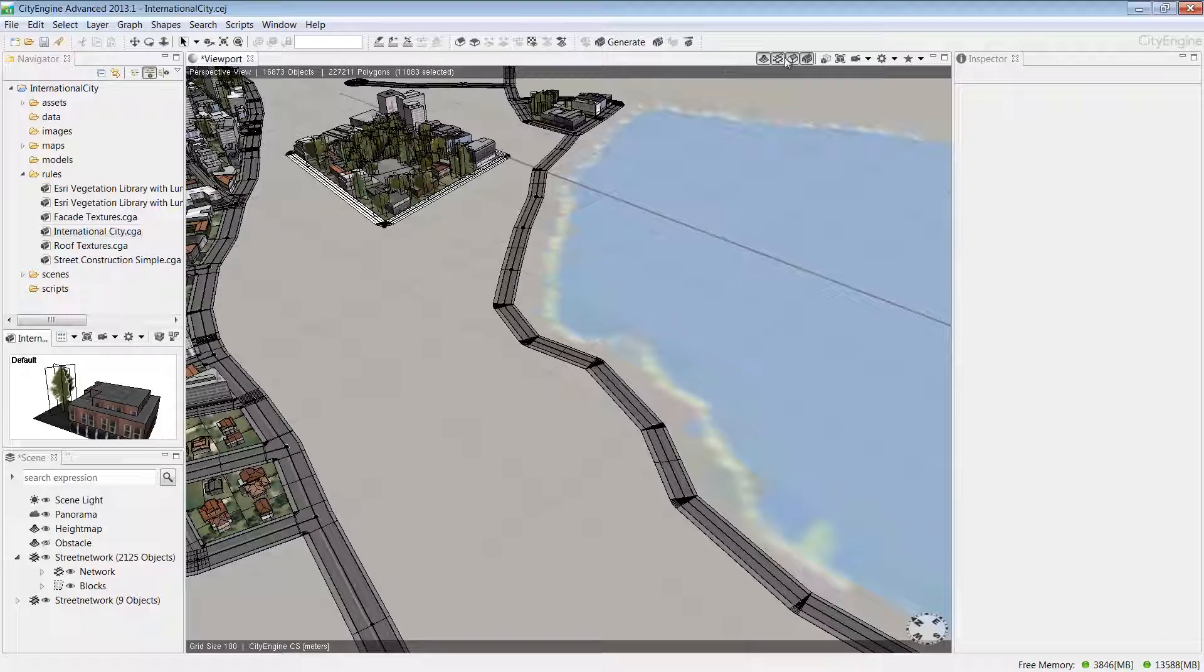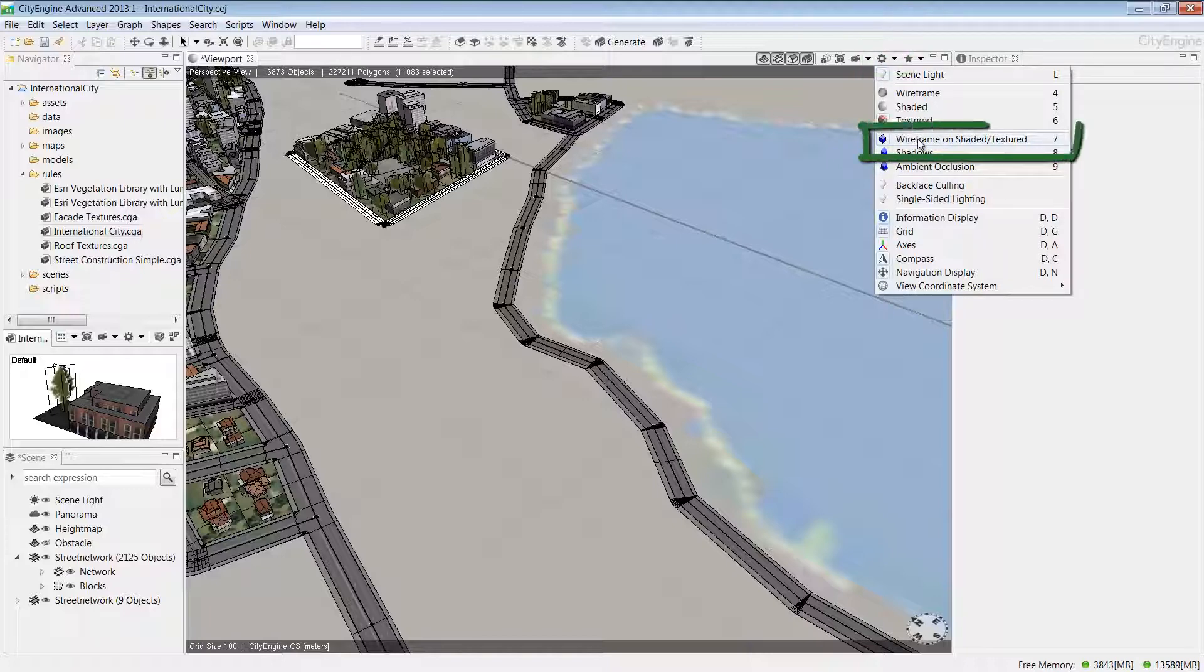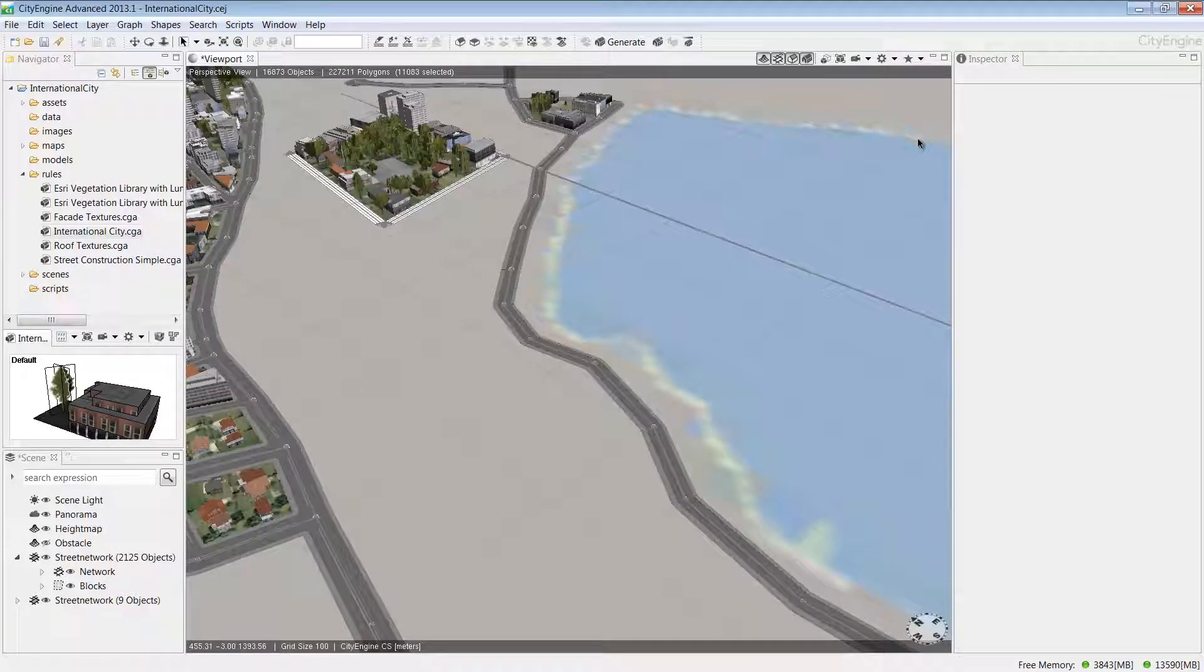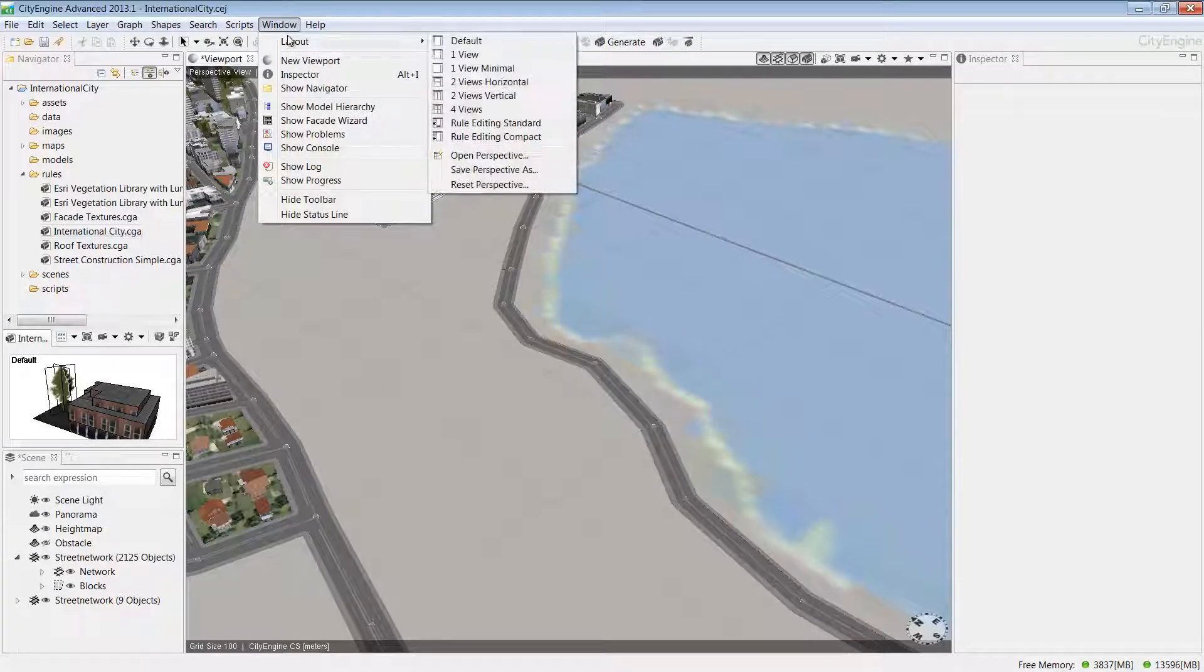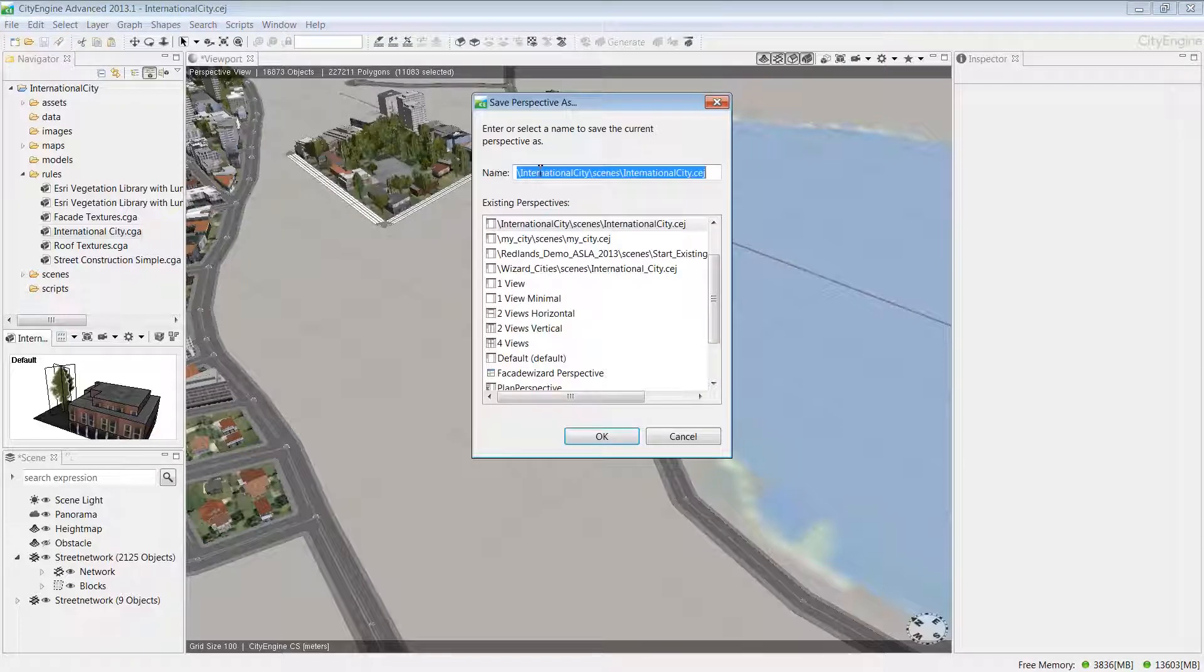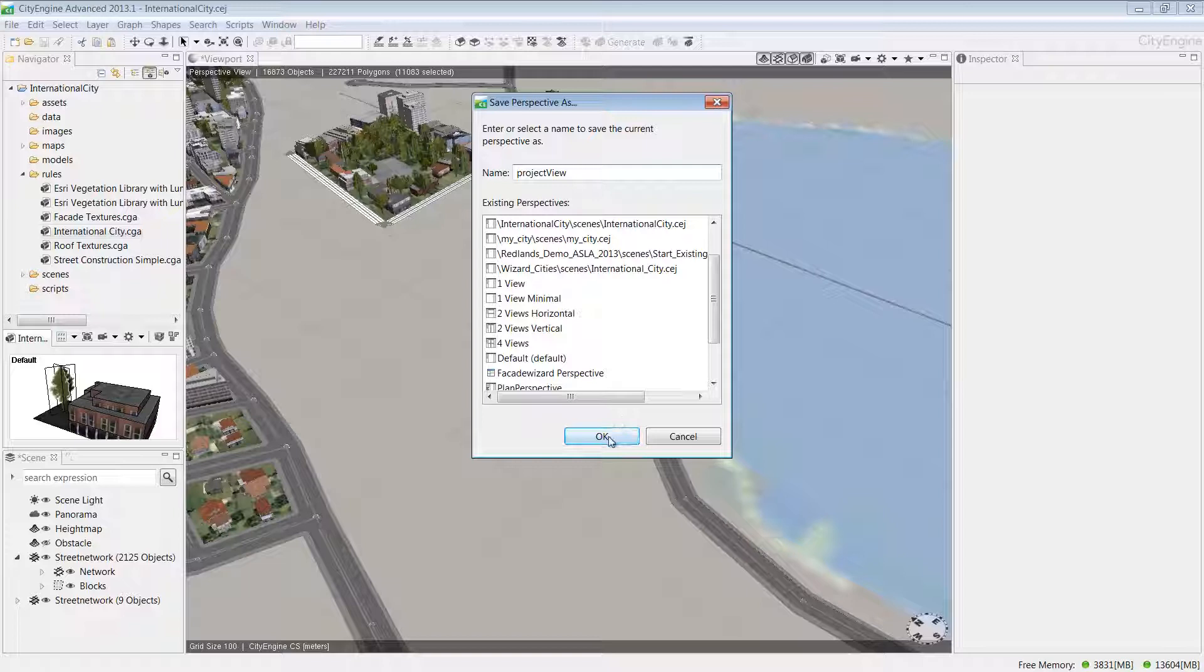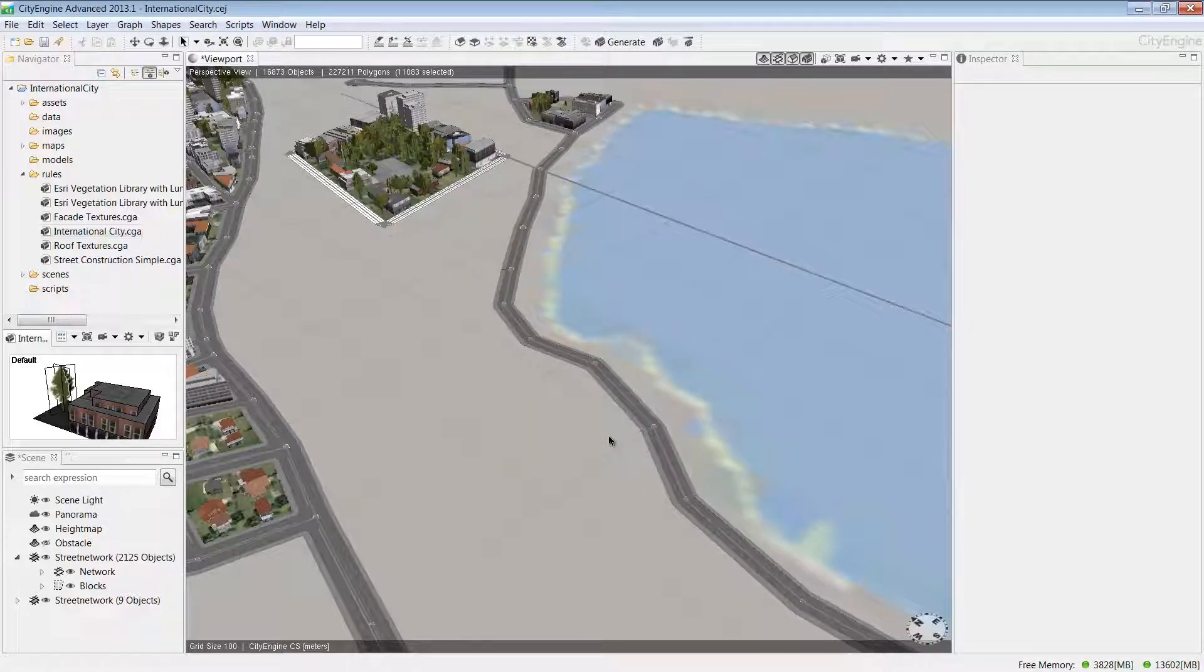Before we get started with navigation in the scene, I want to show you some of the view settings you can adjust so you can see the models better. Under the view settings menu, I'm going to uncheck wireframe on shaded textures, and now we can get a better view of what our models are going to look like. Now let's save this perspective view. Under the Window menu, choose Layout and then Save Perspective As. Give this a name—I'll call this project view and choose OK. Now I have this perspective saved if I ever want to use it in a future project.